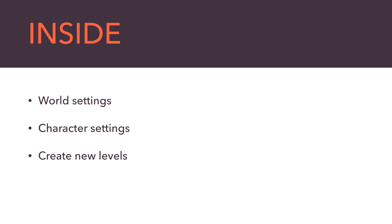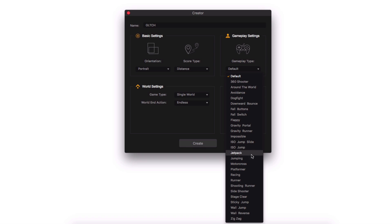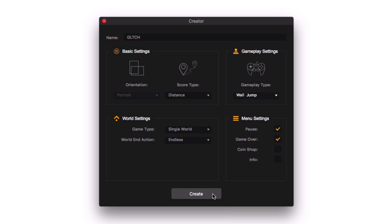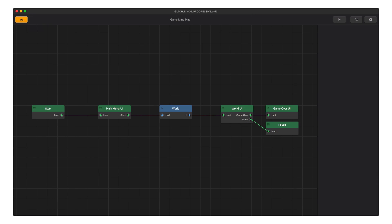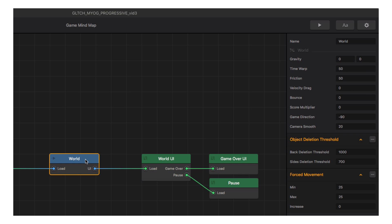The great thing about using the creator in Part 1 is that it set us up with all world and character settings ready to go — we could literally release the game without touching a single setting. But if we want to customize, to find world settings go to the menu editor in the upper left, where all user interfaces and worlds live. Select the world in the game mind map to reveal its settings in the options panel on the right.